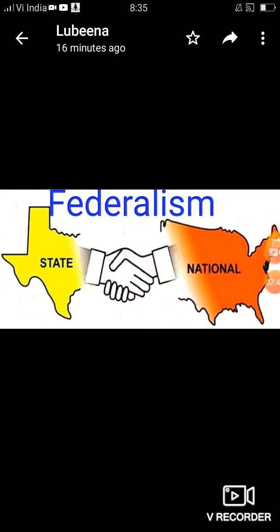इसका सबसे important case है S.R. Bommai versus Union of India, 1994। यह emergency का case है जिसमें सवाल था कि क्या central government अपनी arbitrary power का use करके किसी भी government को हटा सकती है। Supreme Court ने कहा कि central government को power तो दी गई है लेकिन उनके पास arbitrary power नहीं होगी। आप amendment या law ला सकते हैं परन्तु constitution का basic structure नहीं खत्म कर सकते, और federalism को भी basic structure माना गया है।